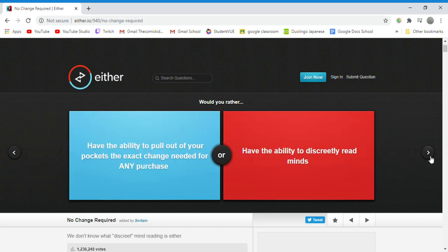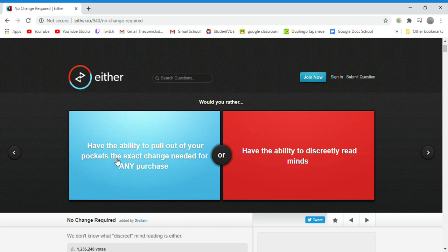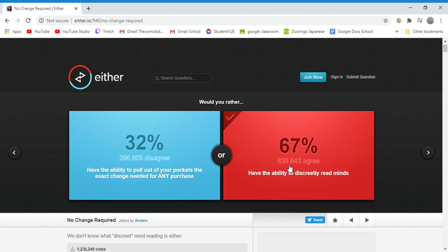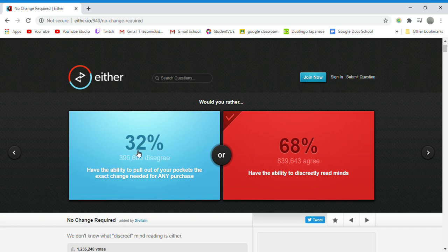Would you rather have the ability to pull out your pockets the exact change needed for any purchase or have the ability to discreetly read minds? I'm going to go with mind because mind reading is an interesting power. I do like reading the mind better.